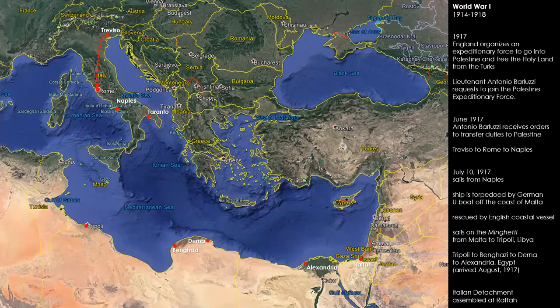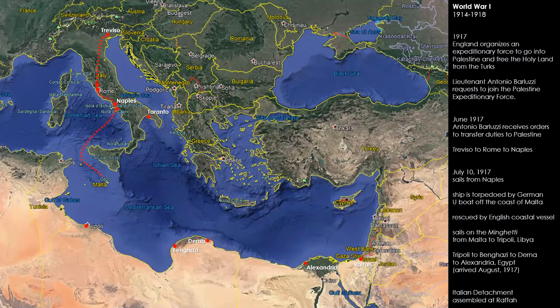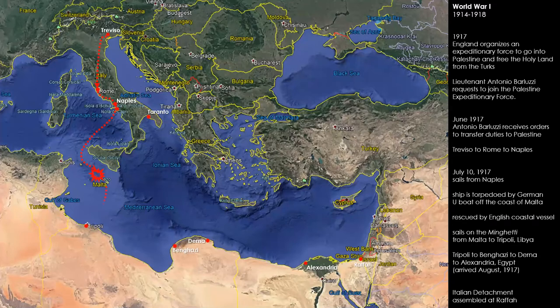Barluzzi is still thinking about the Holy Land. In 1917, he hears about England organizing an expeditionary force to go into Palestine and free the Holy Land from the Turks. Barluzzi, who is a Lieutenant at this point, requests to join the Palestine Expeditionary Force. He is granted that and makes his way to Rome, then Naples, then sets sail to the Holy Land. As they approached the island of Malta, the boat was attacked and sunk by a German U-boat. Fortunately, they were rescued by an English coastal vessel — about 18 souls on board — and taken to Malta.